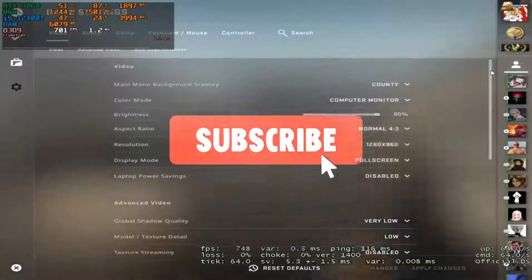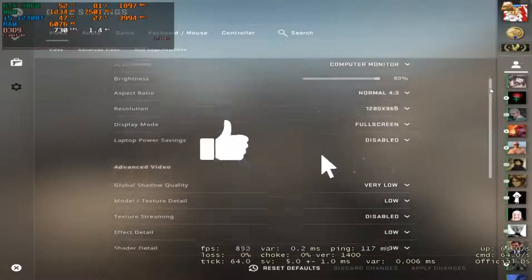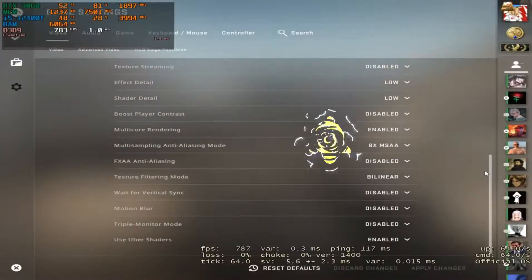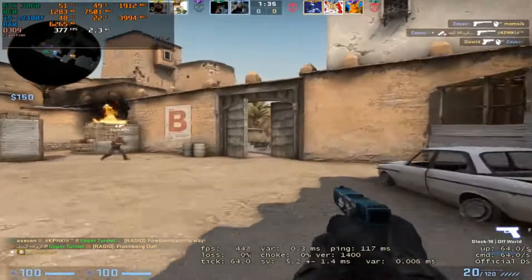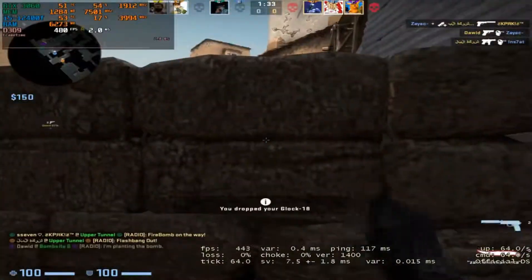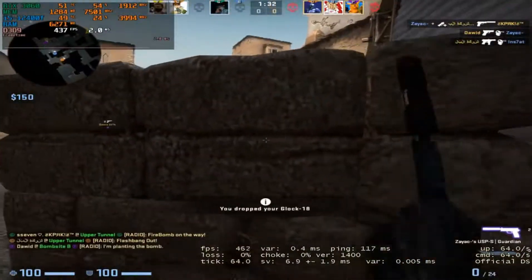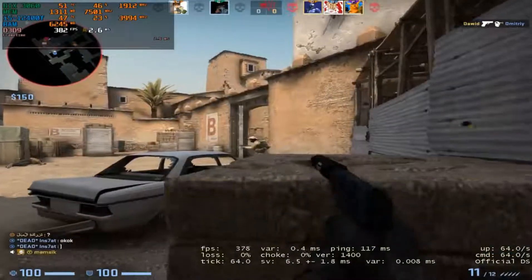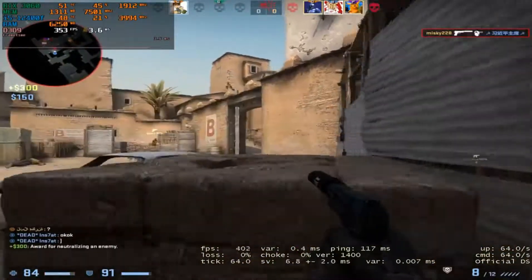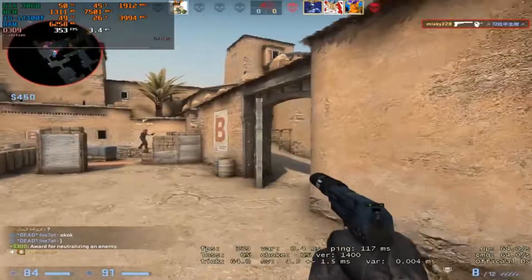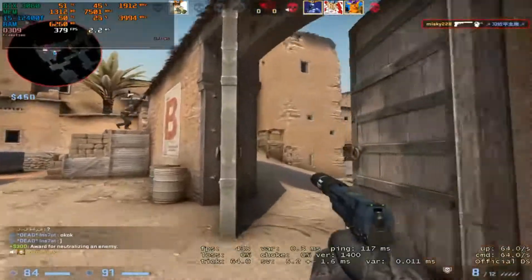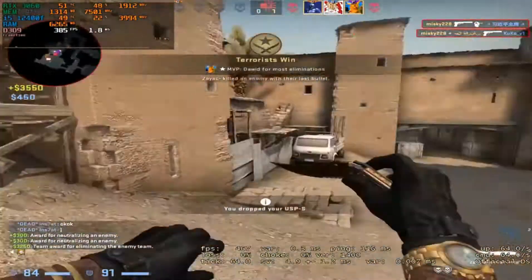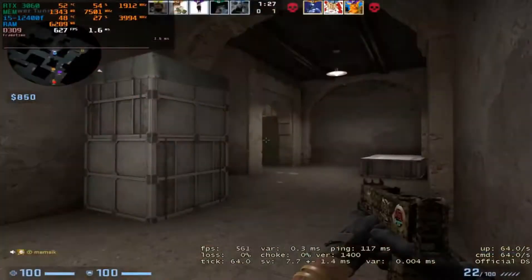Hello guys, welcome to another video. It's Scott Battle here, and in this video I will be teaching you how to optimize your computer with these easy settings. Each of these optimizations works on any computer, any laptop, no matter what configuration, no matter what CPU or RAM.